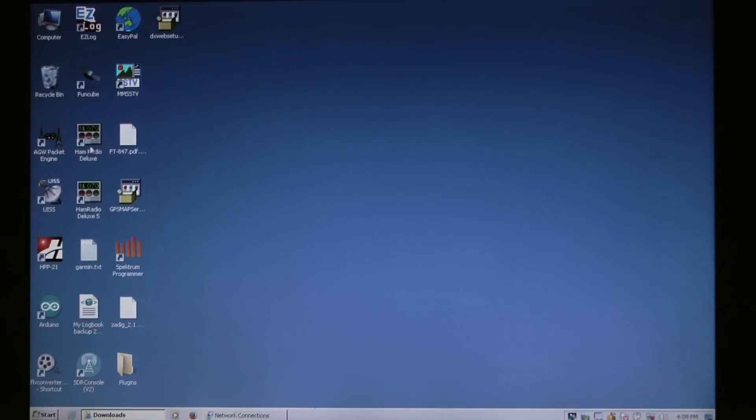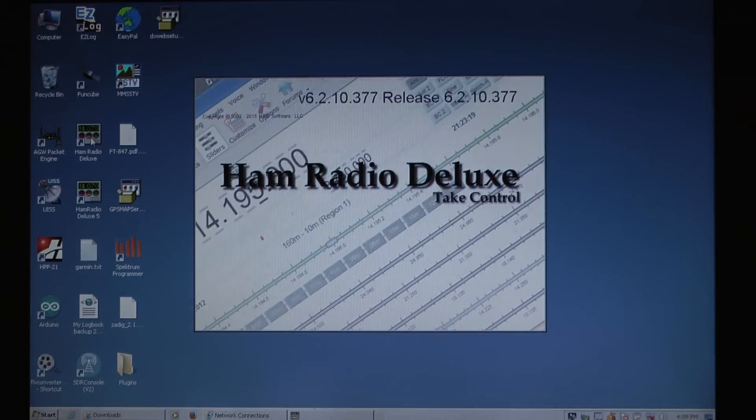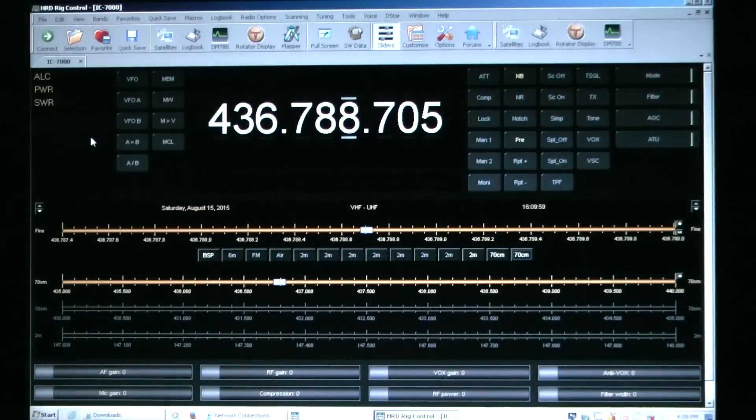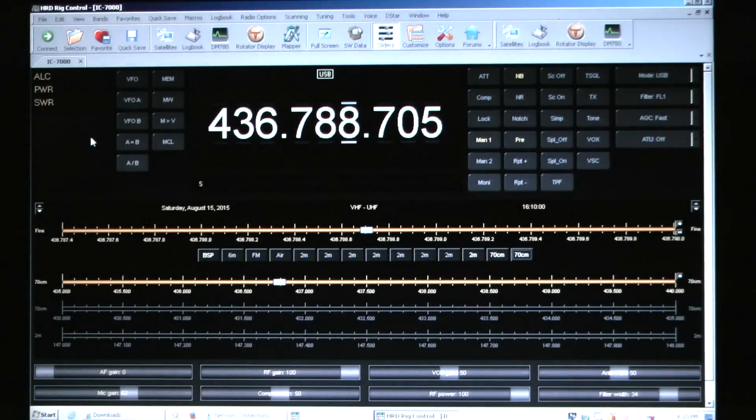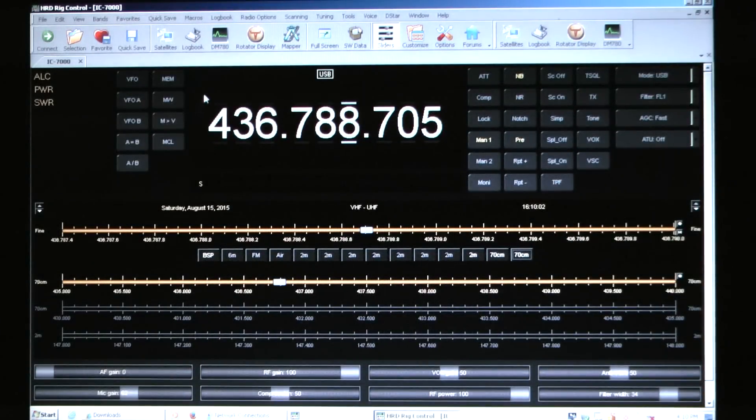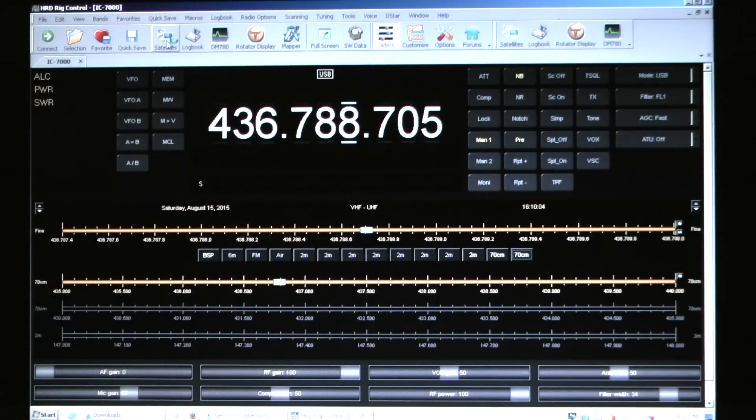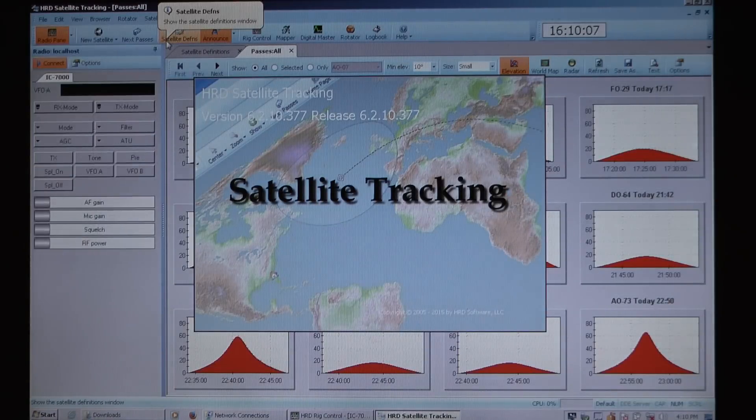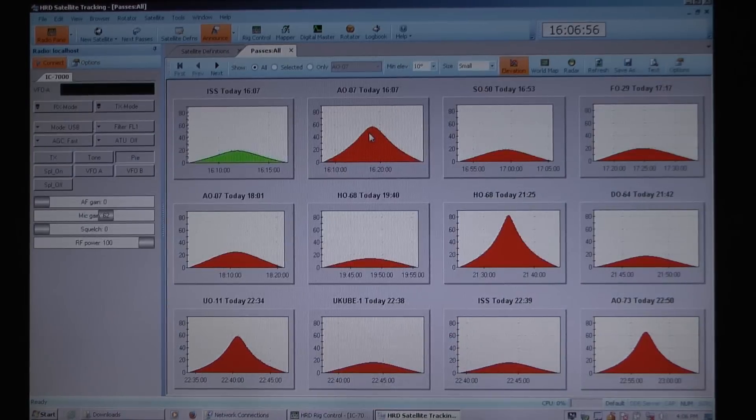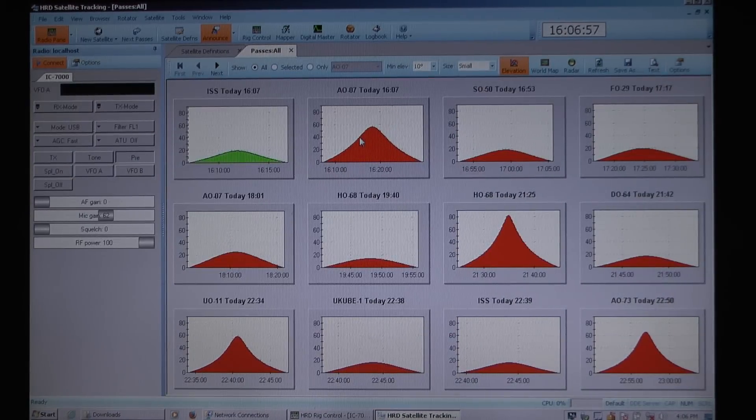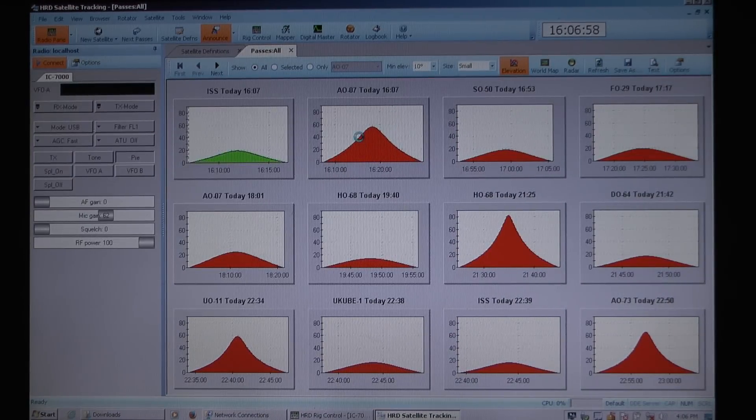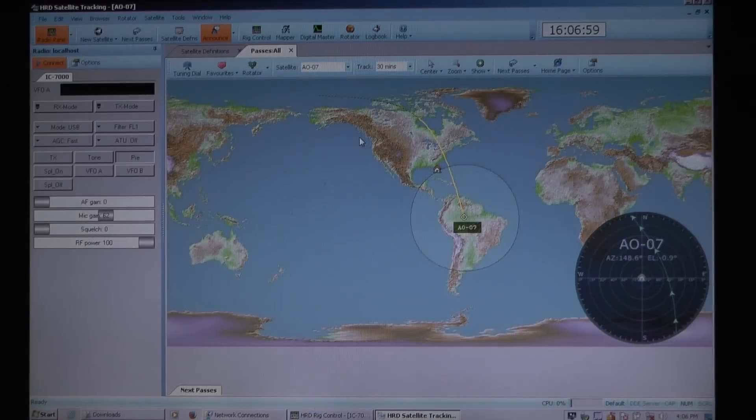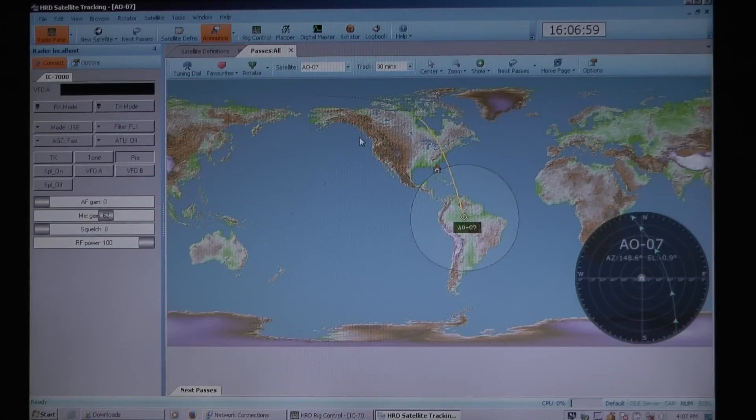I use Ham Radio Deluxe, so I launch it, it connects to my radio, and then I launch the satellite tracking program. Once it launches, I open up AO7, the one that's coming up.